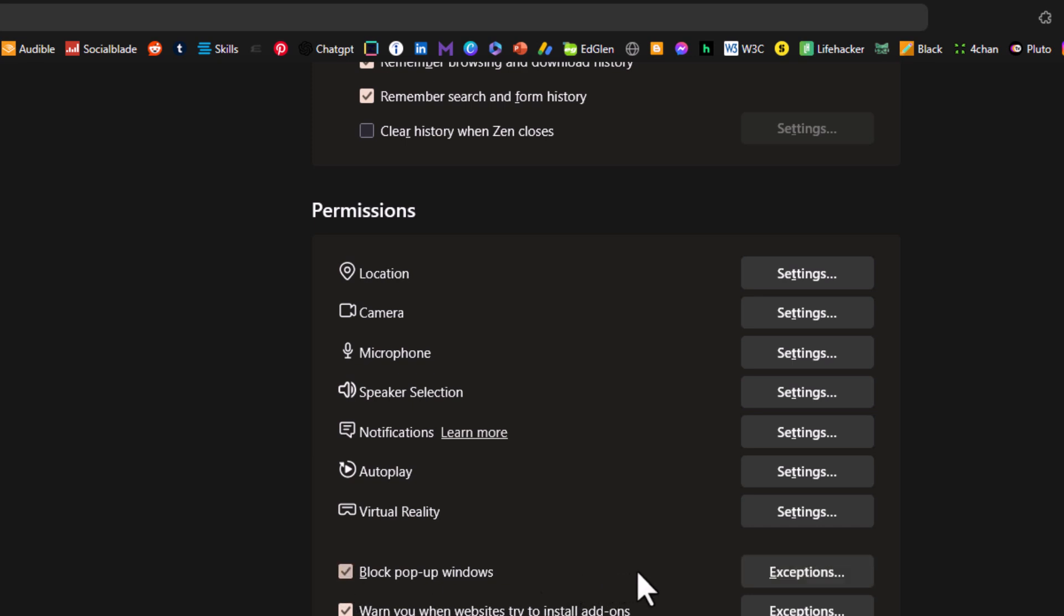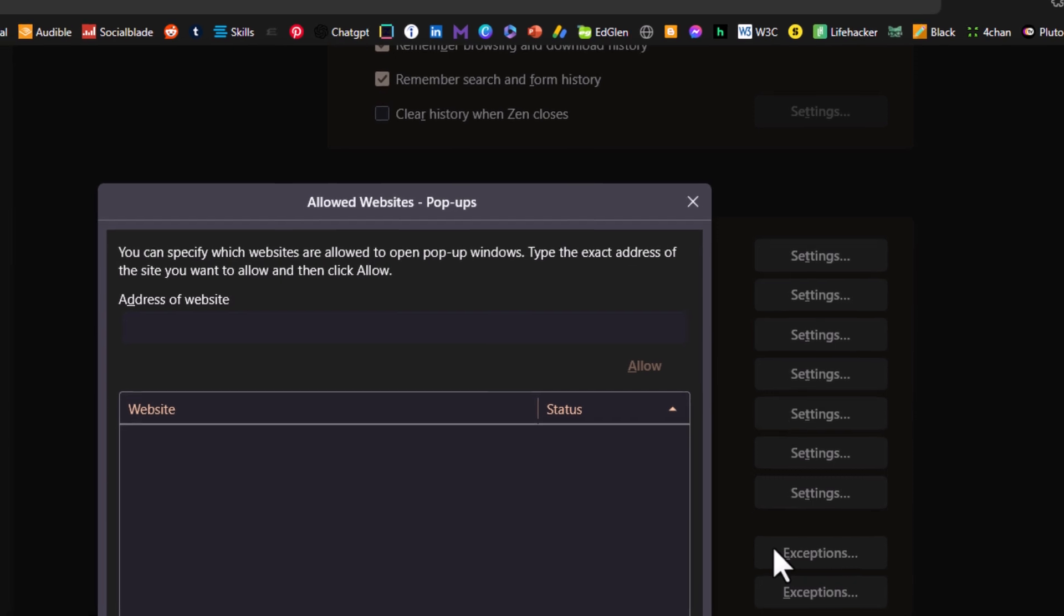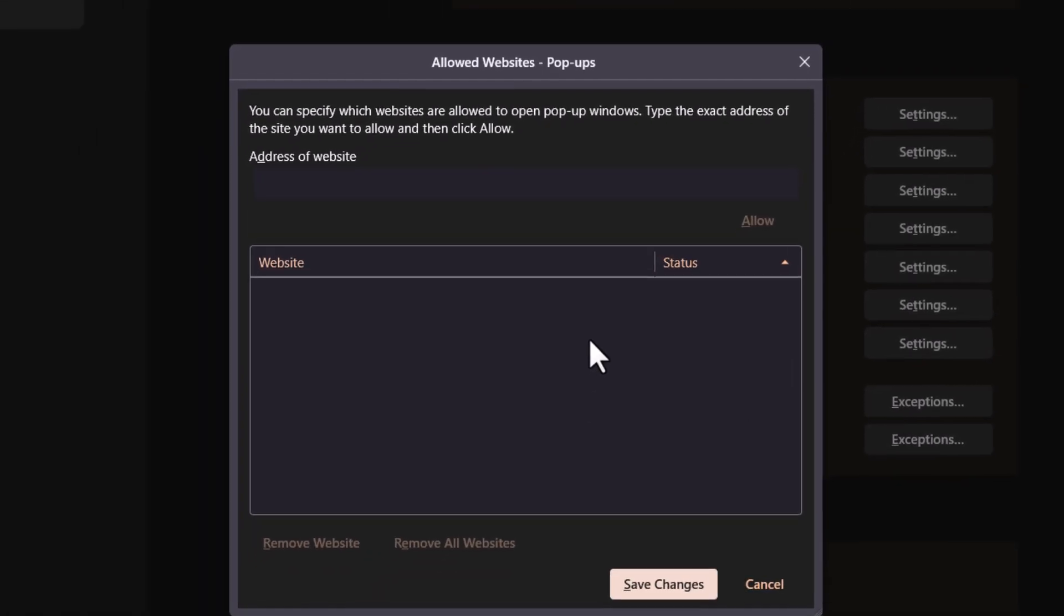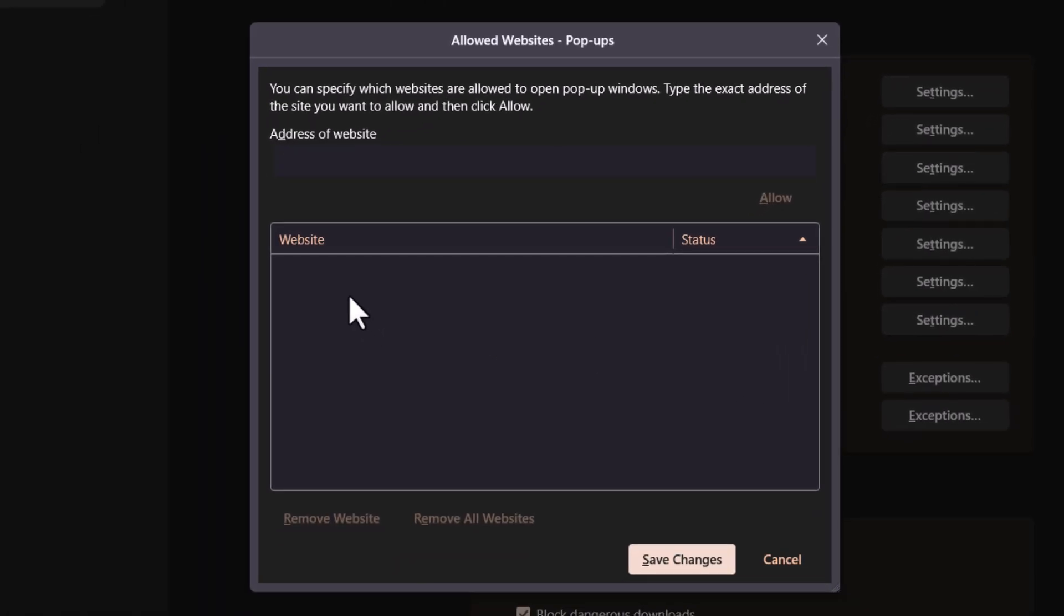Then you might want to go to the right side of block pop-up windows and click on exceptions to check out what you have going on. In this dialog box it opens up, it may have some websites listed in here.